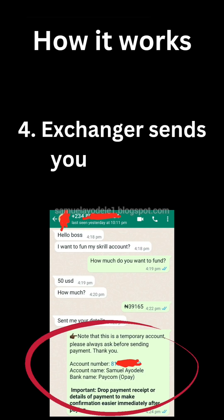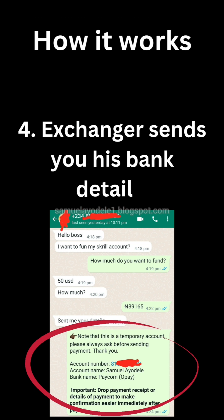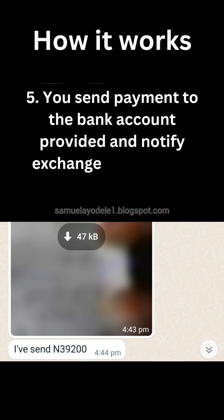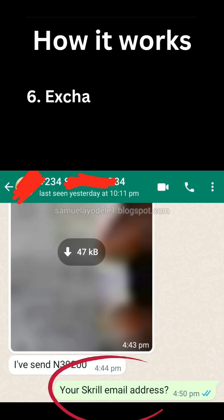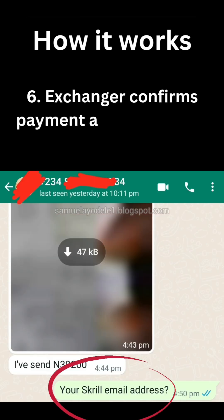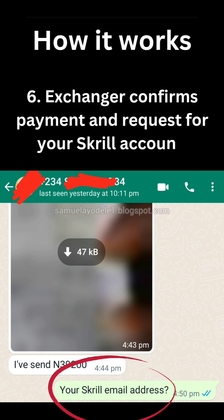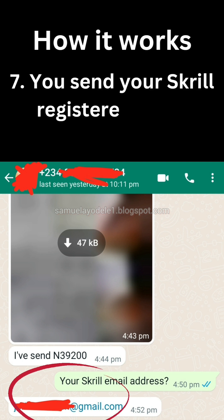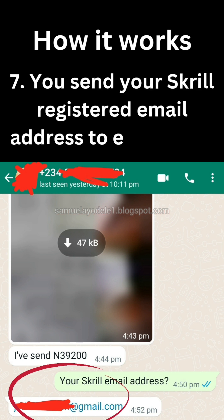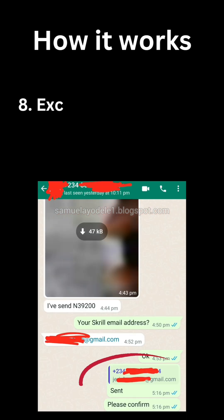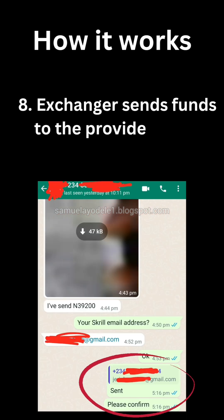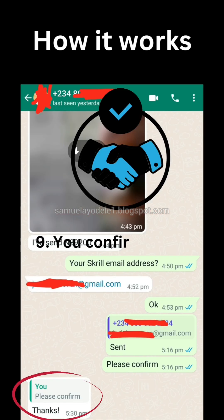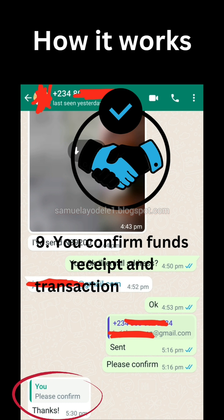The exchanger sends you their bank account details. Send payment to the bank account provided and notify the exchanger once done. The exchanger confirms payment and requests your Skrill account details. Send your Skrill registered email address to the exchanger. You then confirm the fund receipt and the transaction is completed.